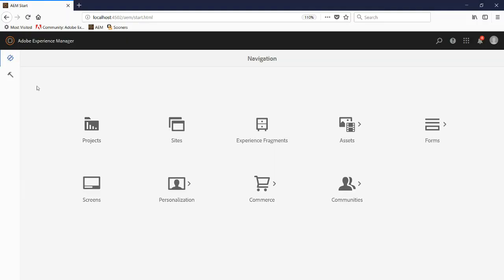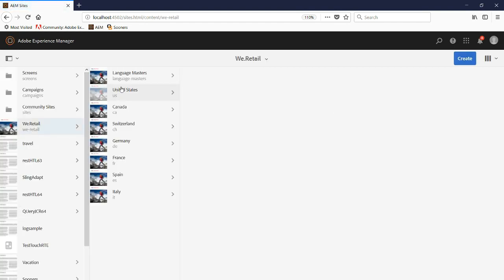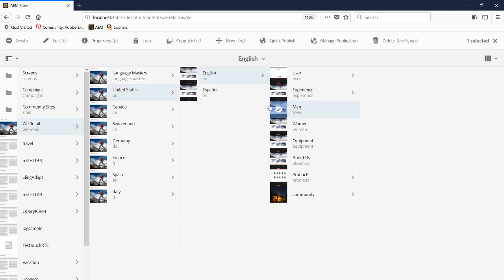Now we're going to go into the actual page. So we're going to go to Sites, WeRetail, United States, English, Demand page. We're going to edit it.